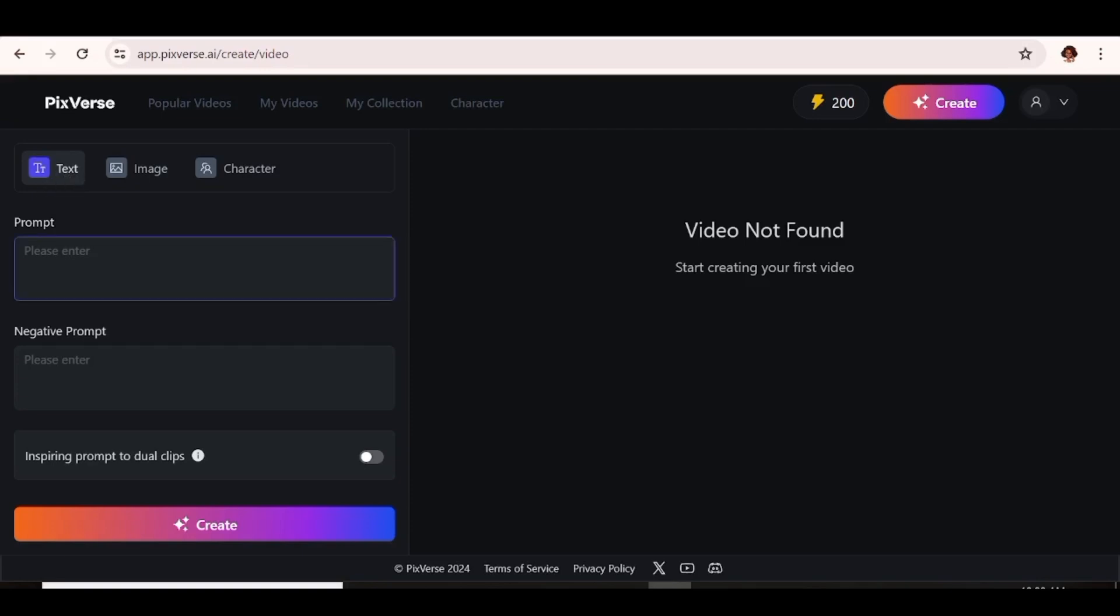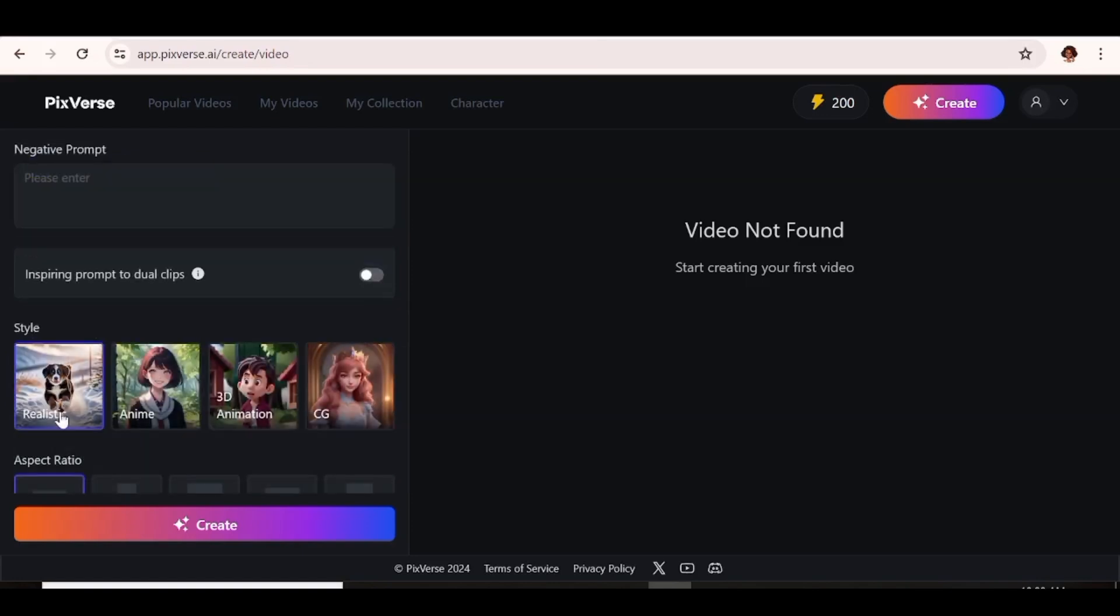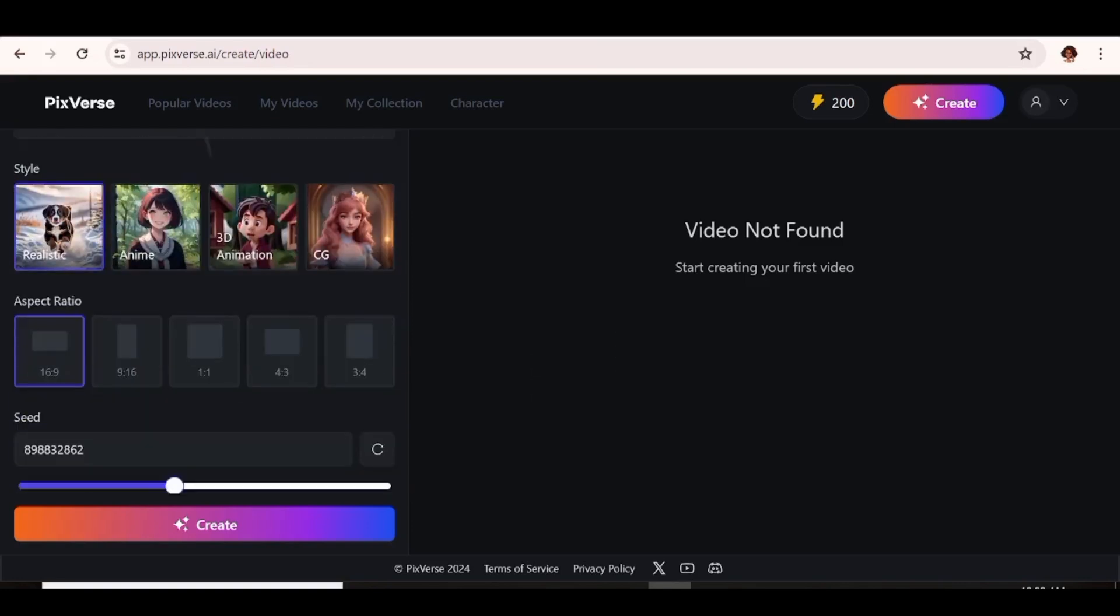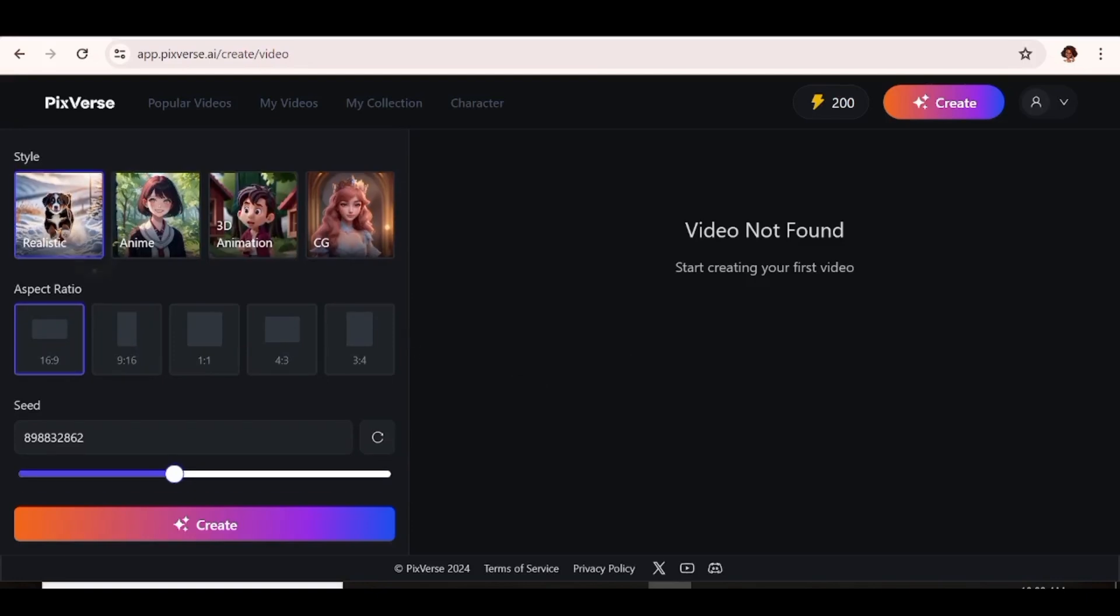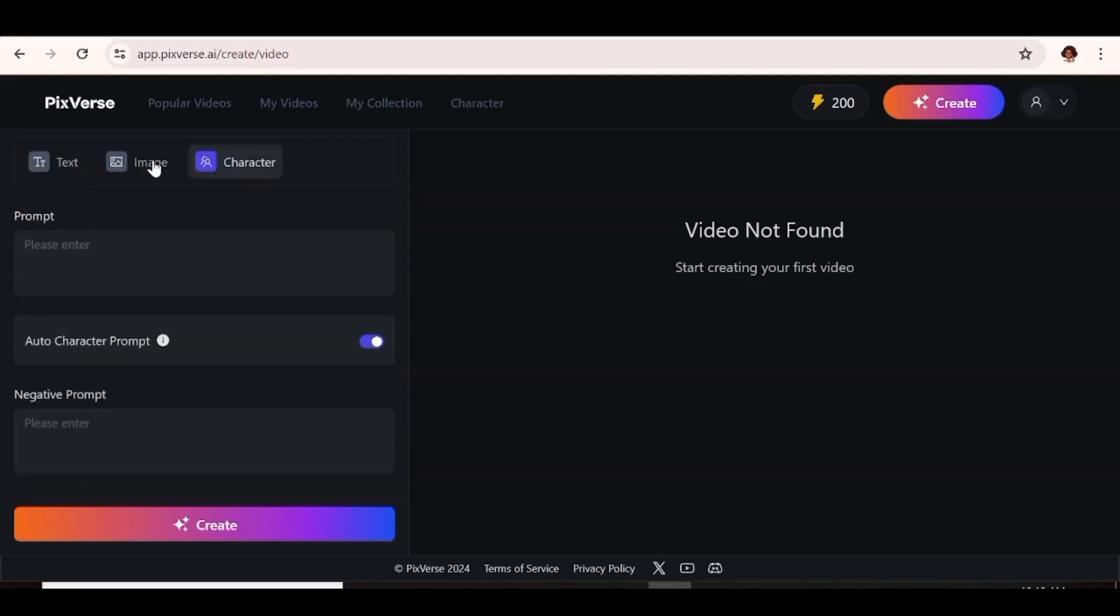And with Pixverse, you can create videos from text, image, and from character. So with text, all you need to do is input a prompt. You can go ahead and input a negative prompt. Then choose the style that you want from the styles that are available. The next thing that you need to do is choose your aspect ratio. And after that, you can just go ahead and hit create and your video will be created.